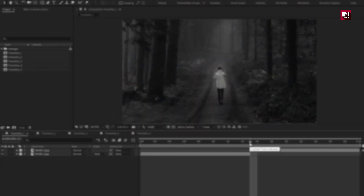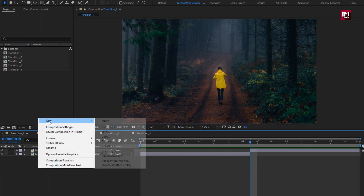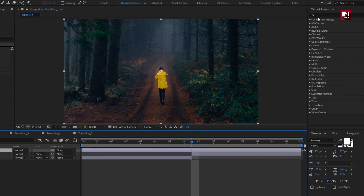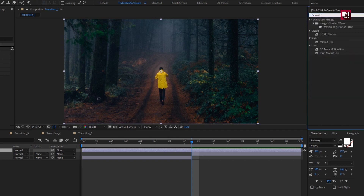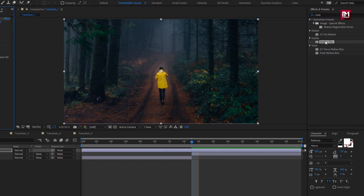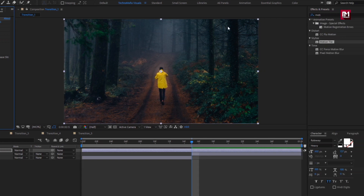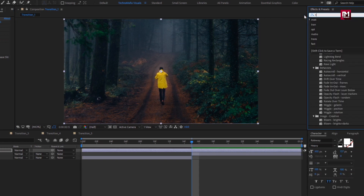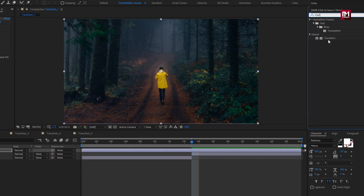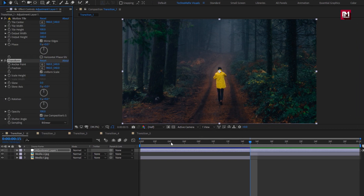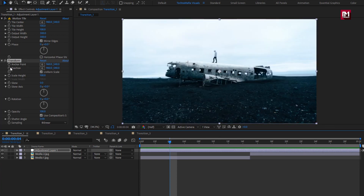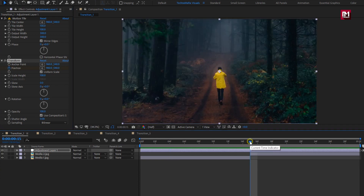Blink transition. Create a new adjustment layer. In effects and presets, search for motion tiles and add it to the adjustment layer. For motion tile, change output width and height to 300, and select mirror edge. Now search for transform and add it to the adjustment layer. Now add 4 frames and create a keyframe for position. Now add 15 frames, which is the end of the first media file, and change the position value for the Y axis as shown.